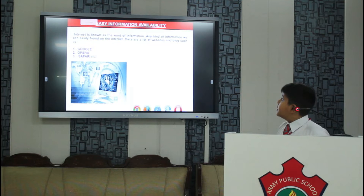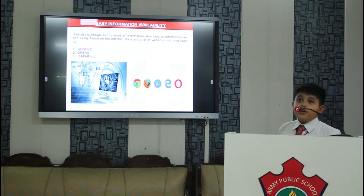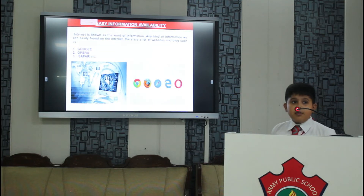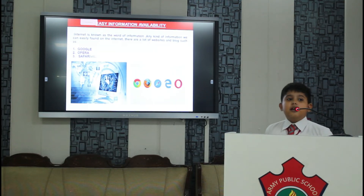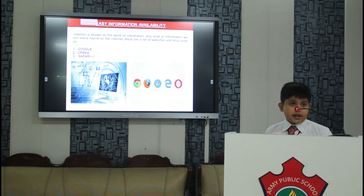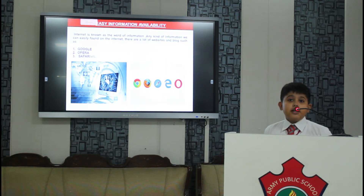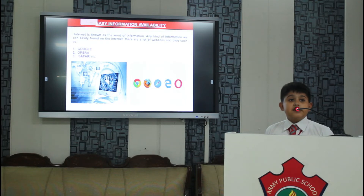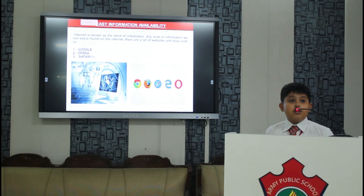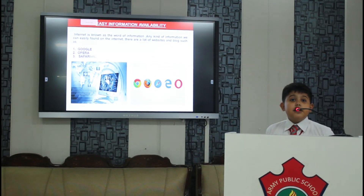Next is easy information availability. In these days every person is using the internet. We can get any information from the internet. We can see video vlogs on the internet.